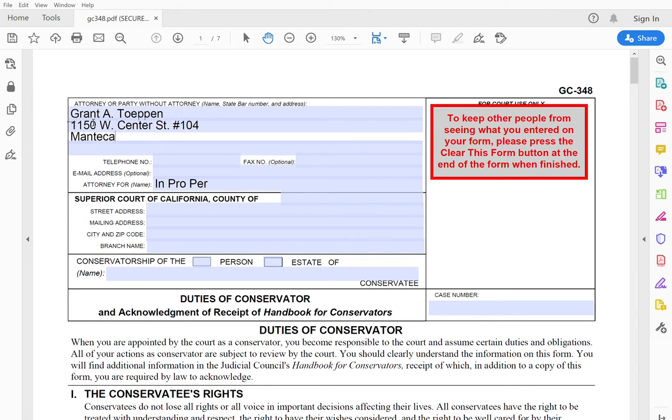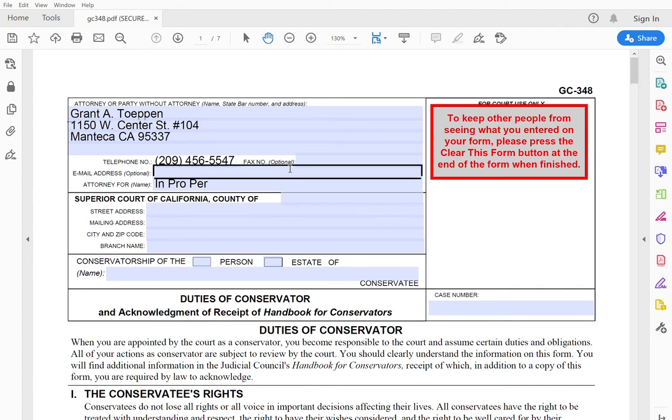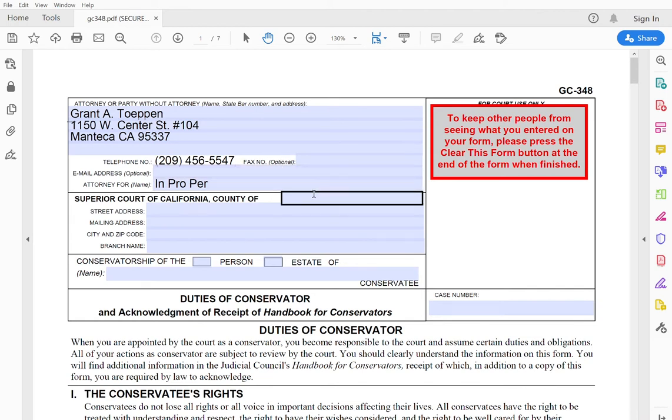I'm putting my office address. Best telephone number to reach you. A cell phone is fine. I'm putting my office number. You don't need to put the fax or email if you don't want to. It's optional.